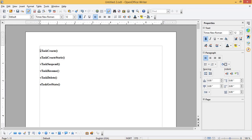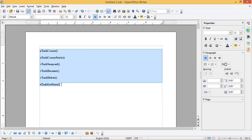Hello friends, welcome back. In today's video we are going to see about some more free RTOS APIs related to tasks.